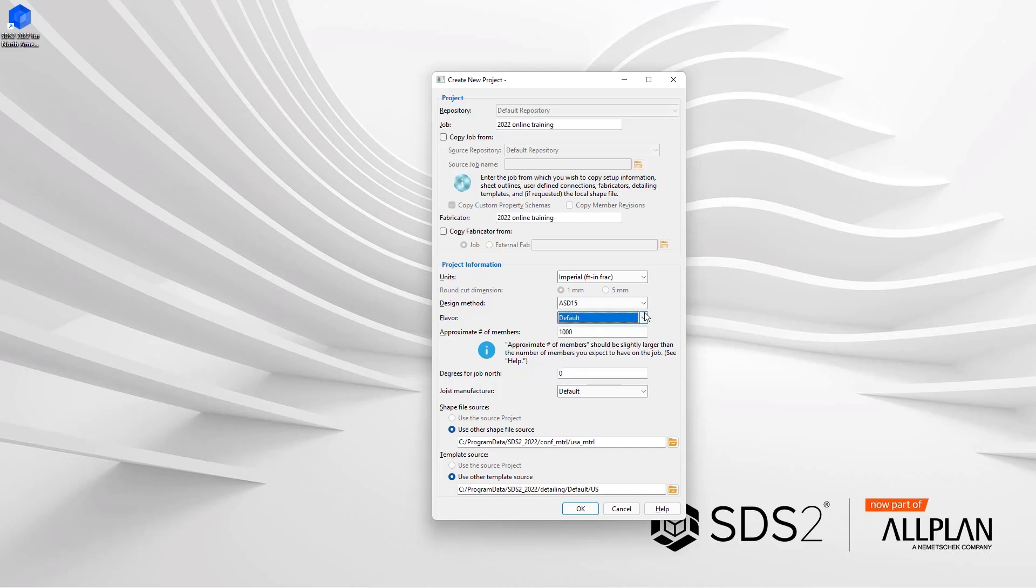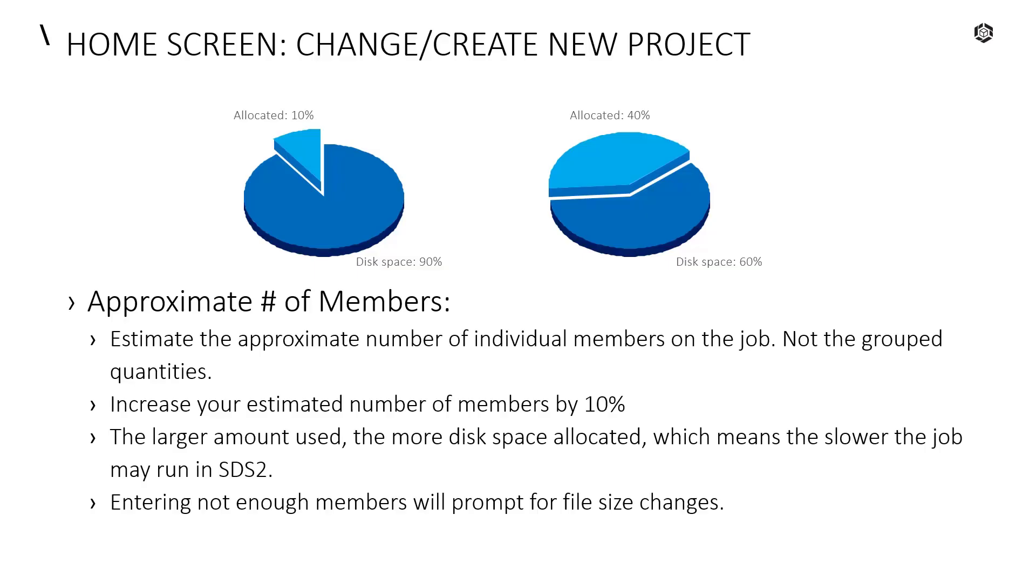Next is our flavor, which is applying for custom properties. We are not gonna worry about that.